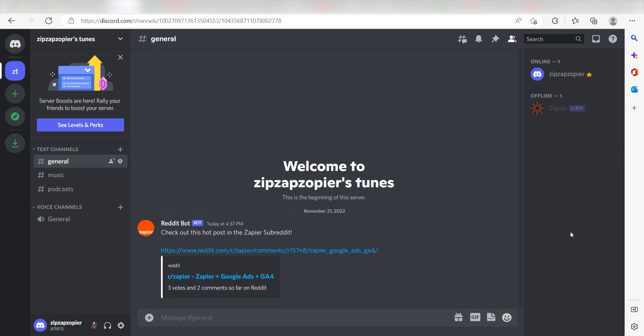I hope this was a helpful demo. Zapier can do so much more with these two apps and thousands of others. Check Zapier out. There's a free trial. Click the link in the description.